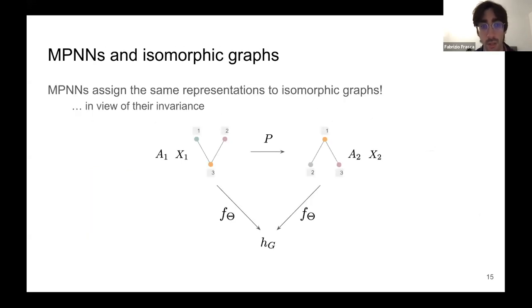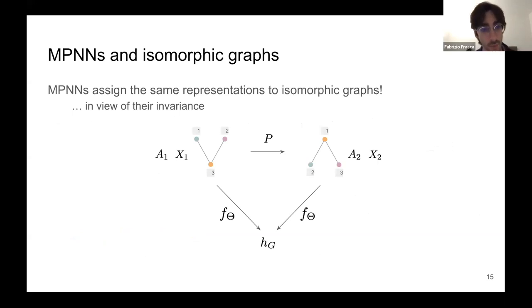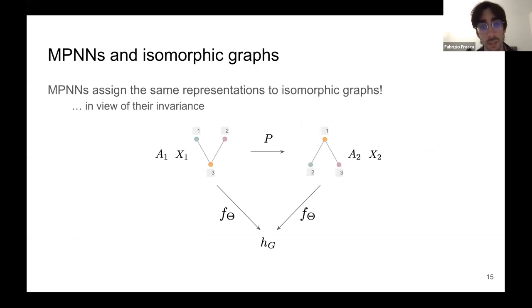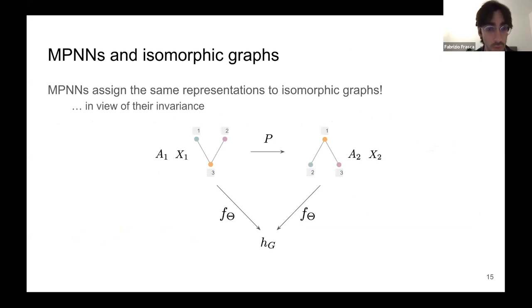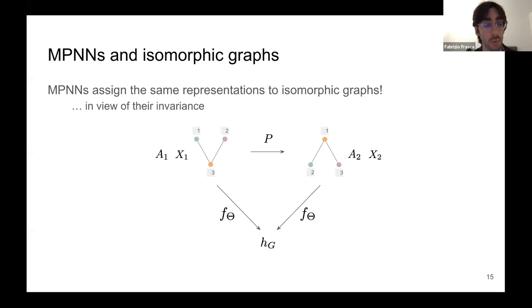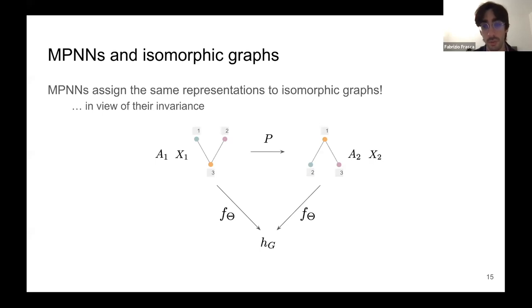Because MPNNs are invariant to permutations of their inputs, they will inevitably assign the same representation to isomorphic graphs. This is actually a property we want: two isomorphic graphs represent the same relational structure, so it is desirable that a network applied to them outputs the same representation.